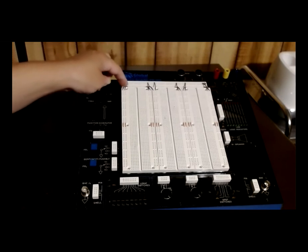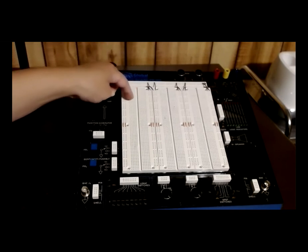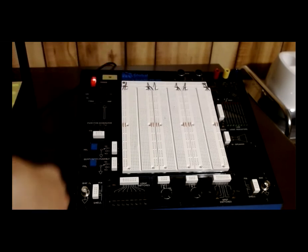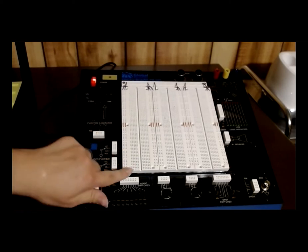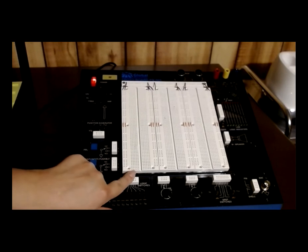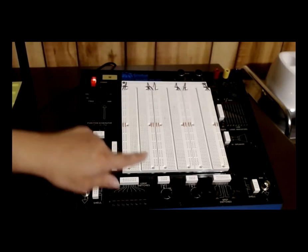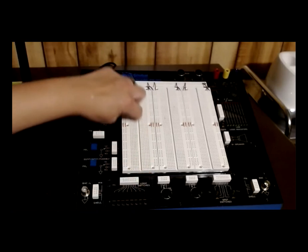But the horizontal sets of holes are only connected in groups of 5. So everything that is connected in the bottom set of 5 over here is connected to each other, but not connected to anything in the holes above it, or the holes on the other side of the narrow group.